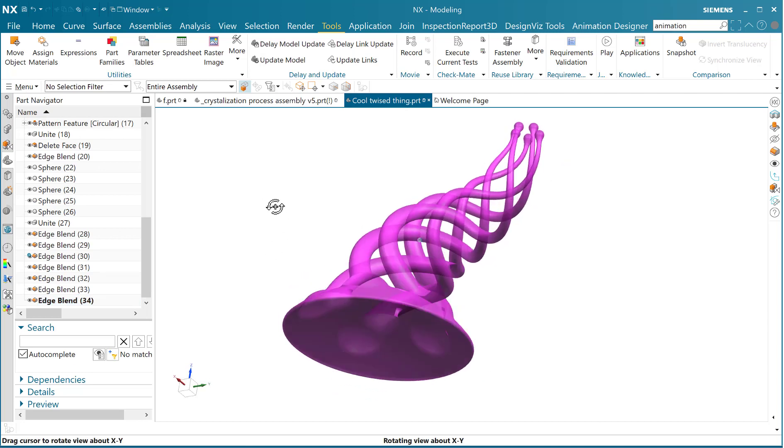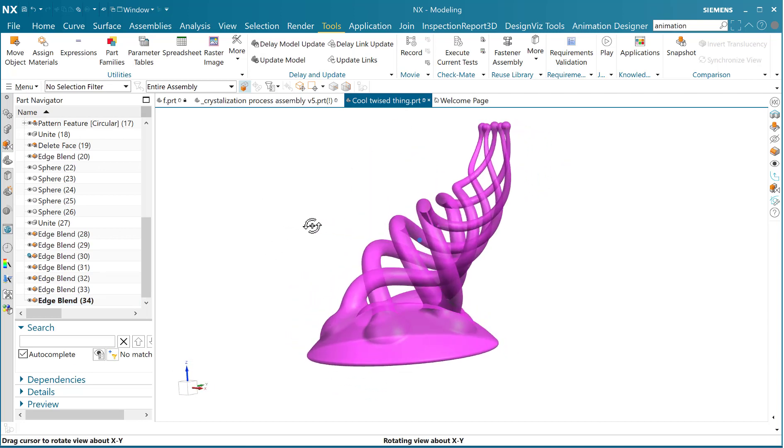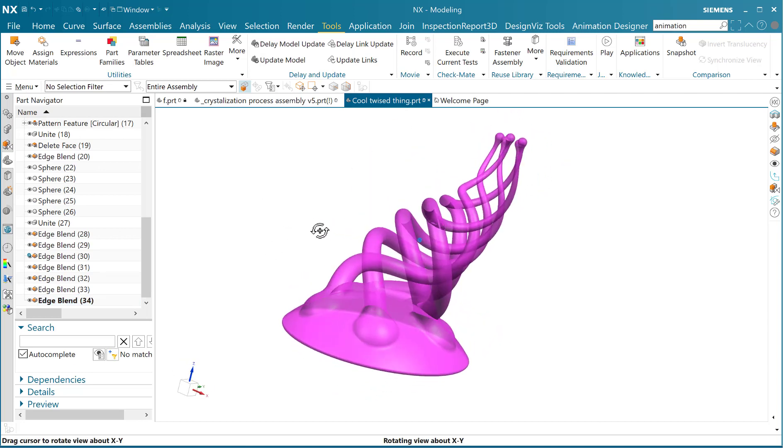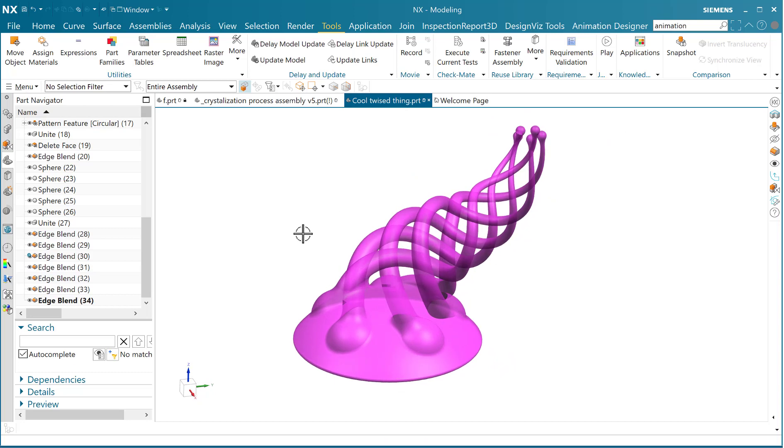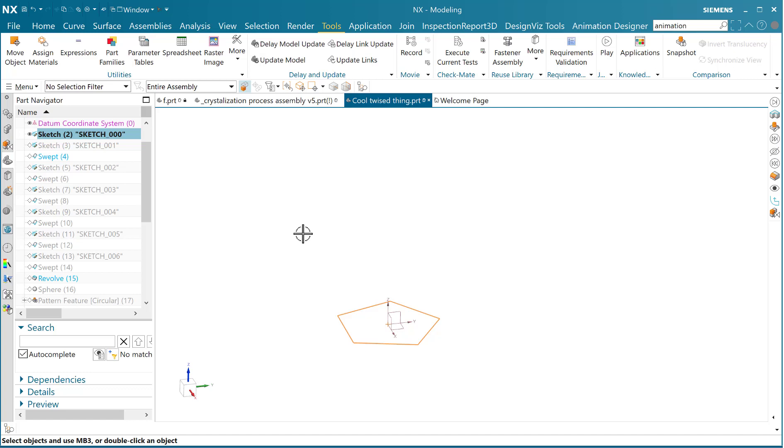So that's a very powerful way of understanding exactly what was done to create a certain model. For example, for this particular model, we did a hexagonal sketch on the XY plane, then we did a drive curve on the YZ plane.